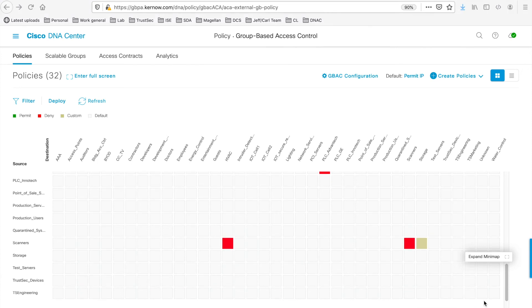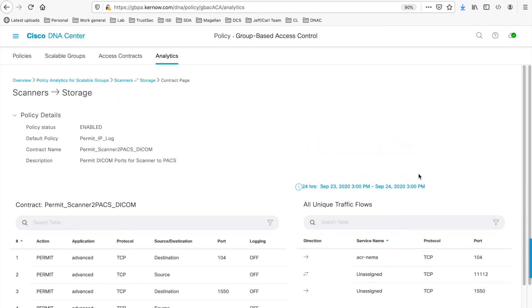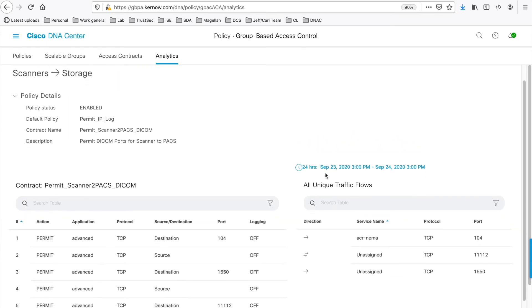Now, when we navigate back to Analytics and view the contract from Scanners to the Storage group, we see the configured contract is appropriate for the discovered flows.